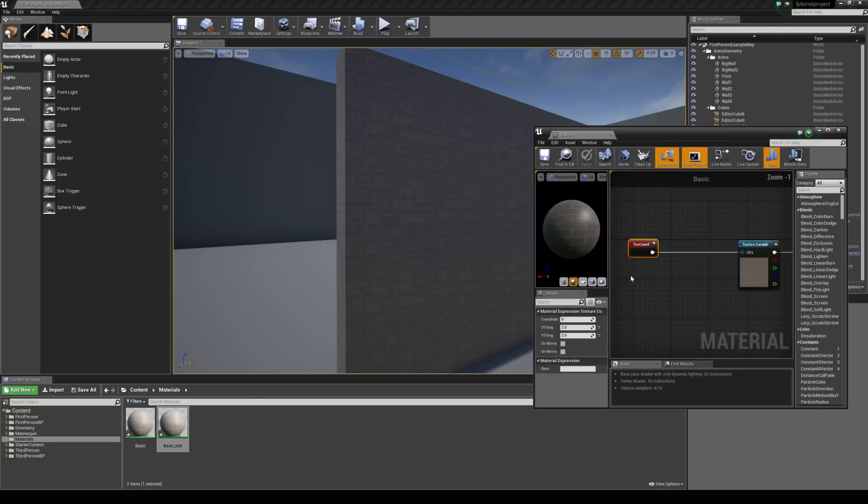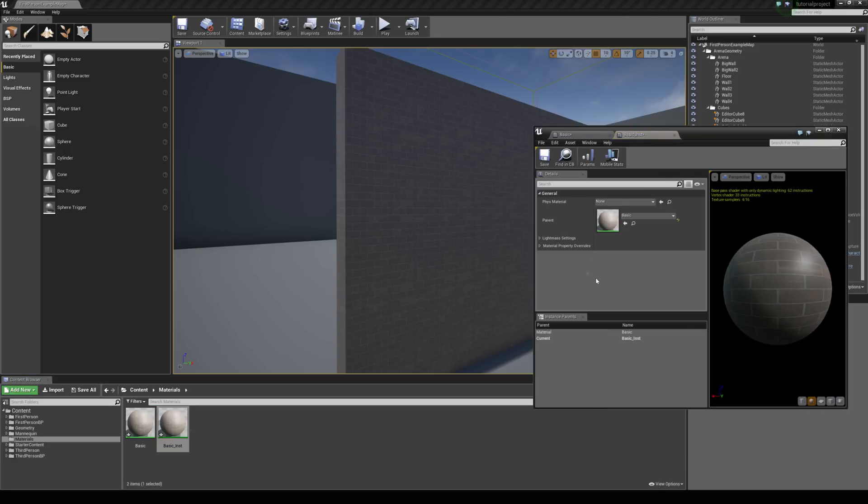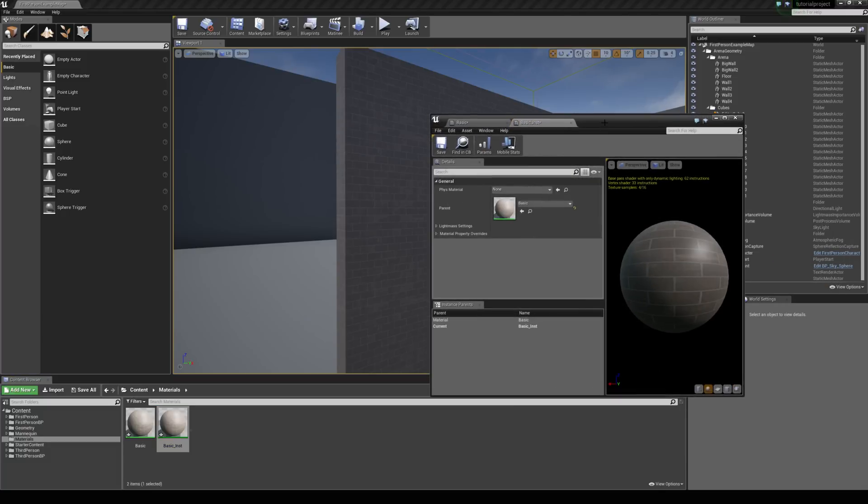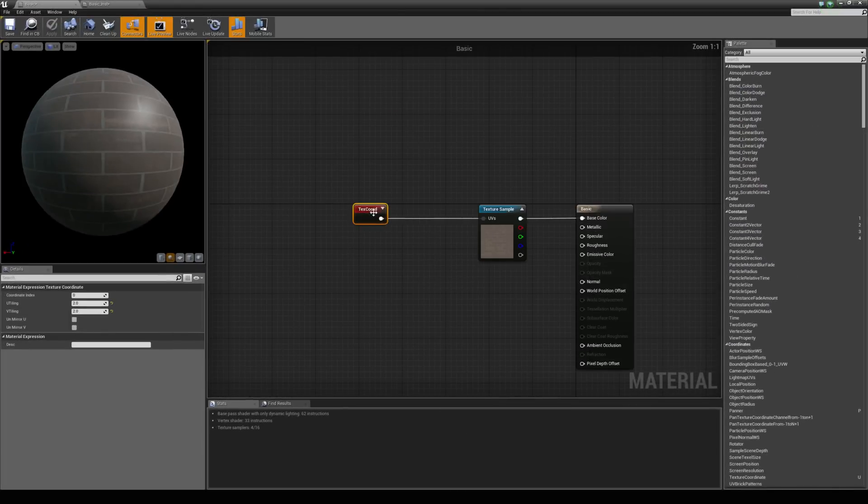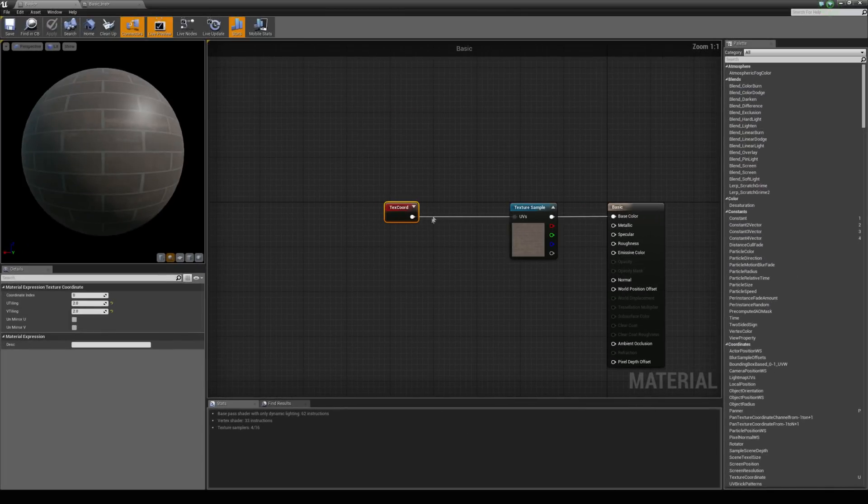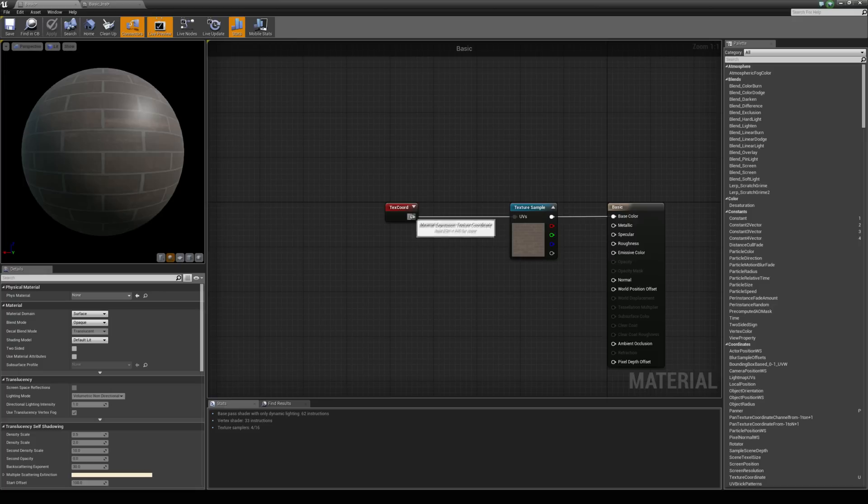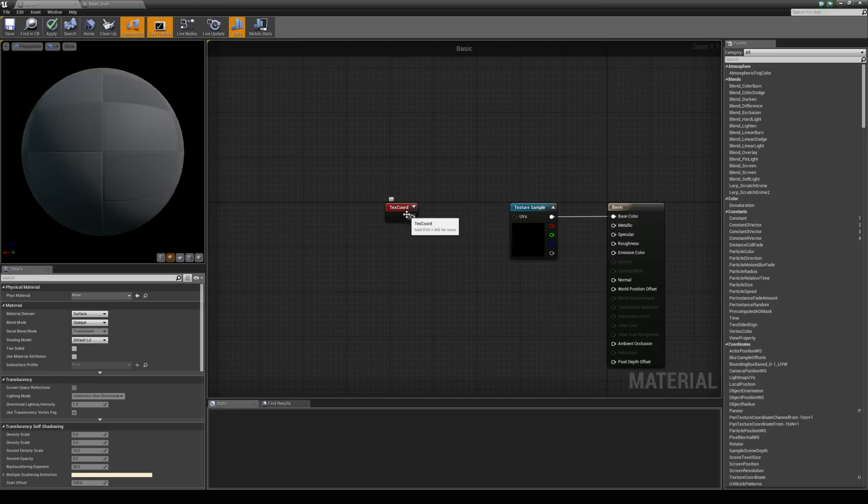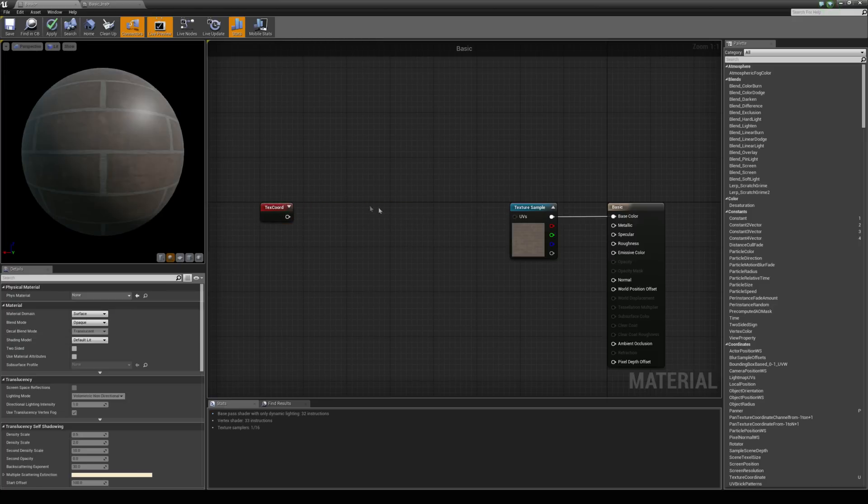So we've got the texture coordinate node hooked up to the UV's. If we open the basic instance, we don't see any options for texture scaling. And we can't right click on this node and convert it to a parameter of any sort. So what we need to do is hold down left alt and break the link here by left clicking on it.